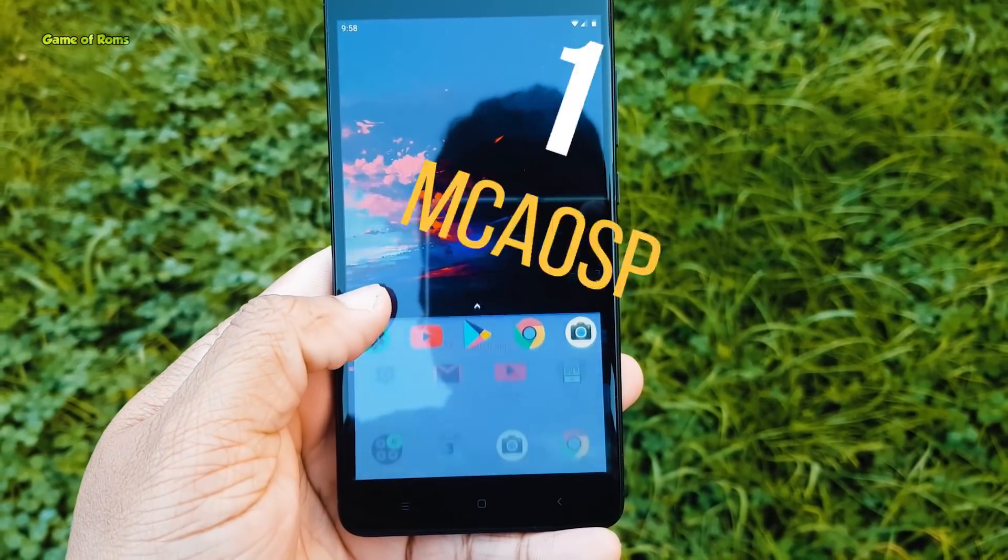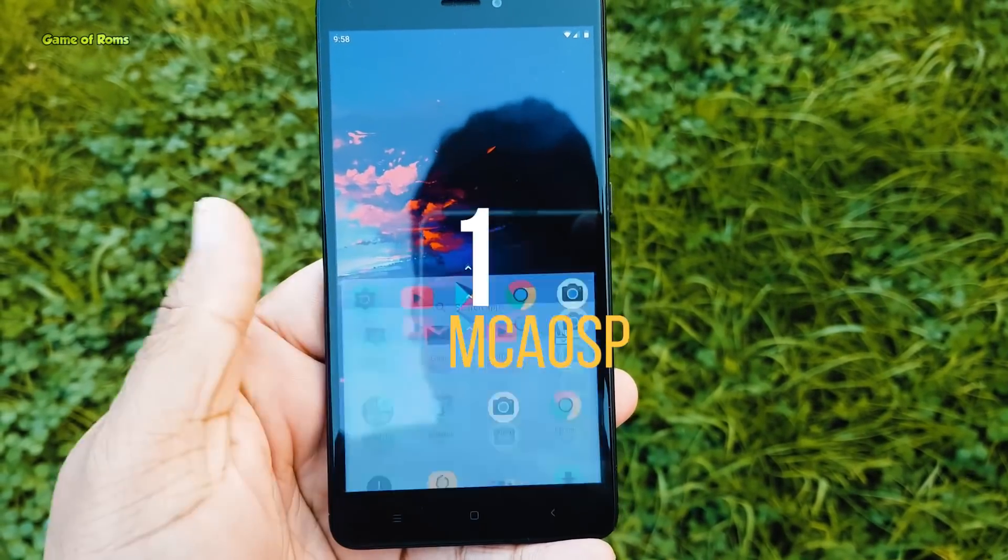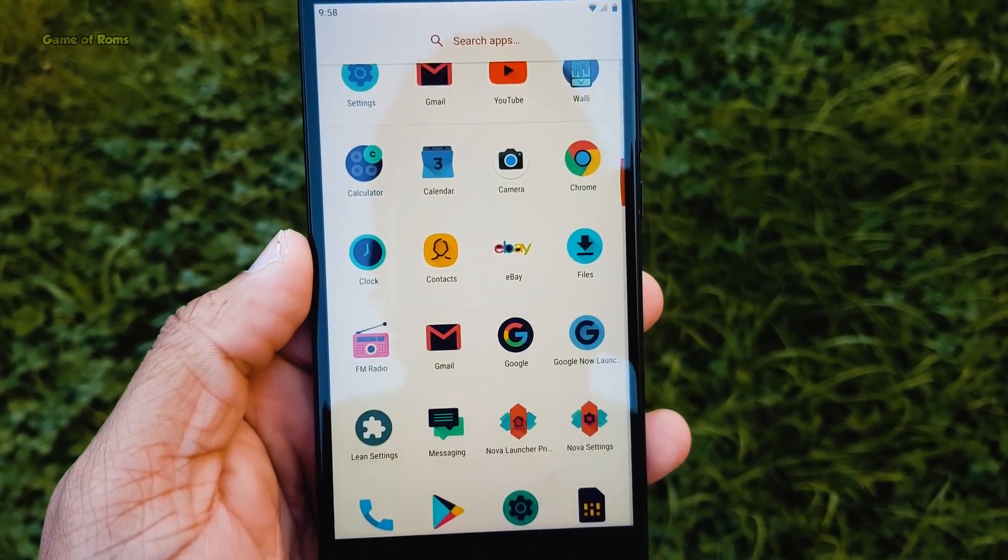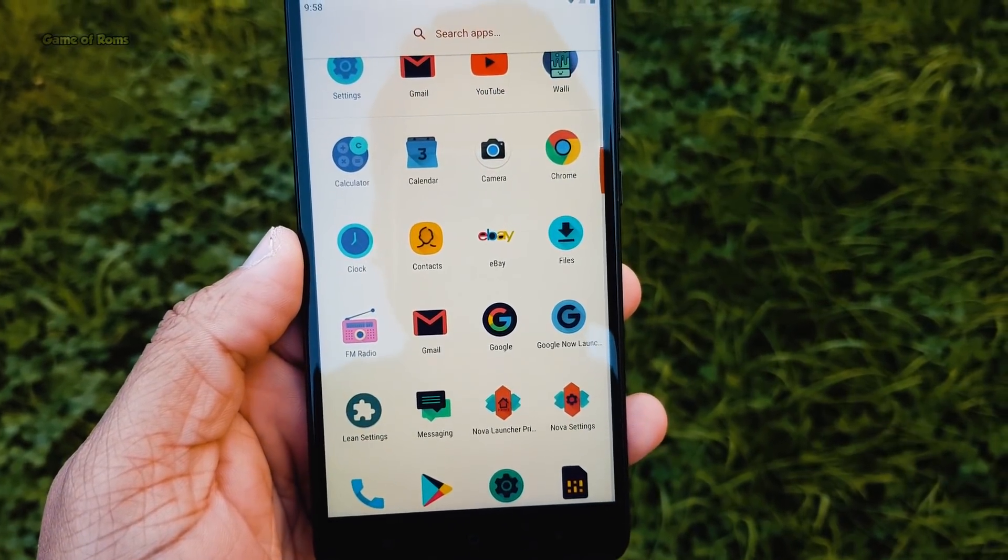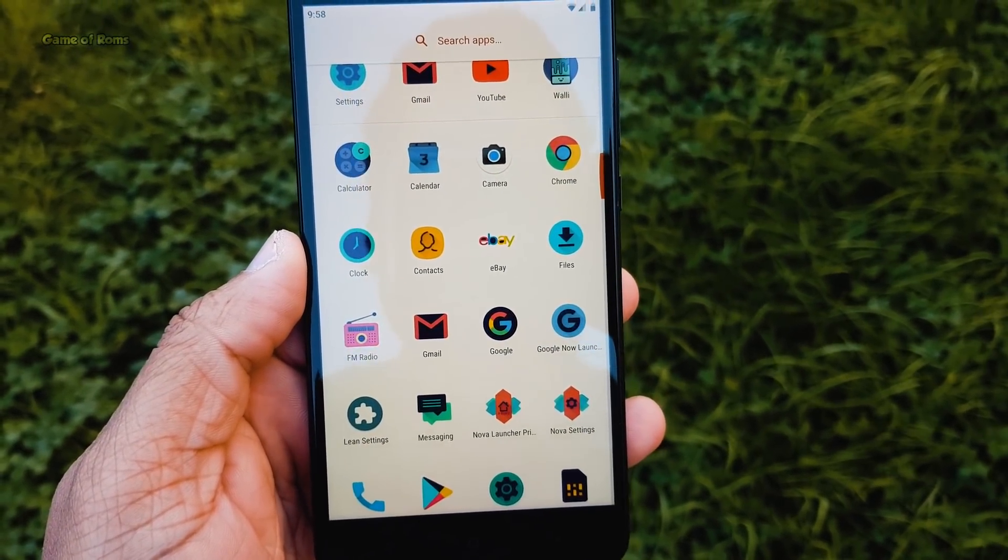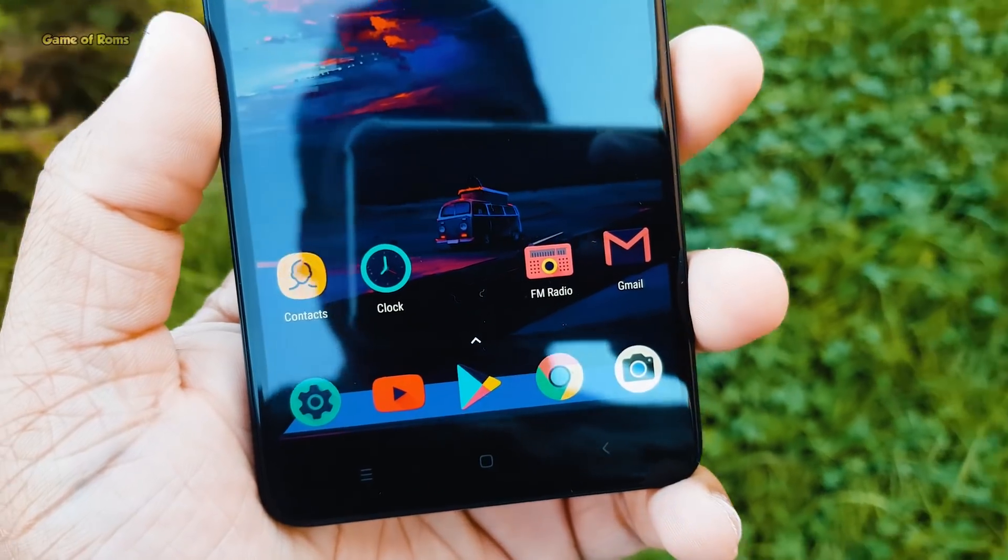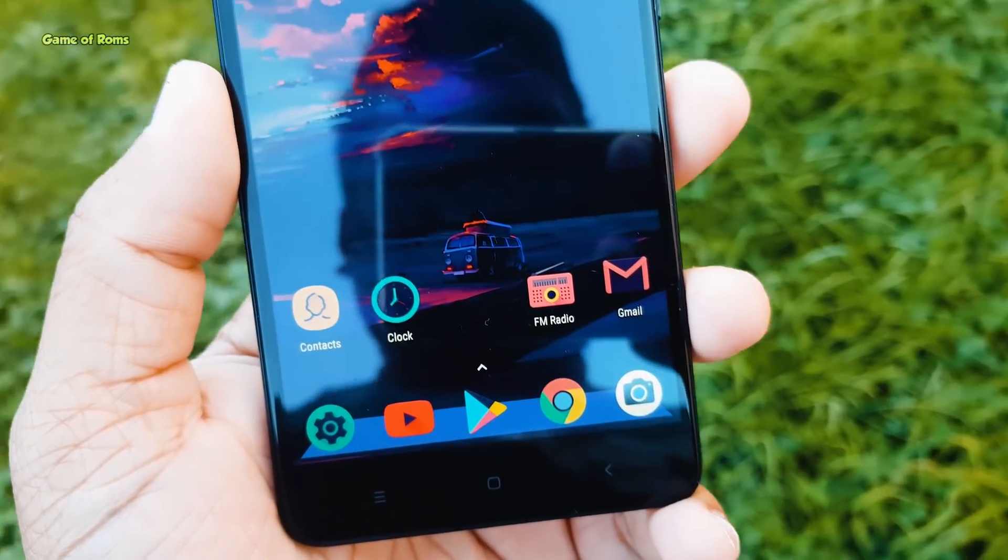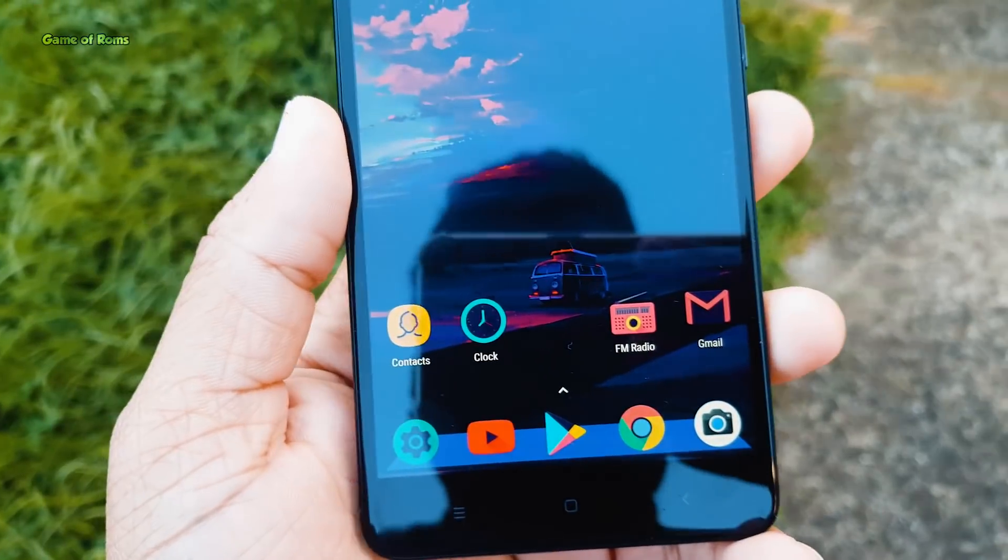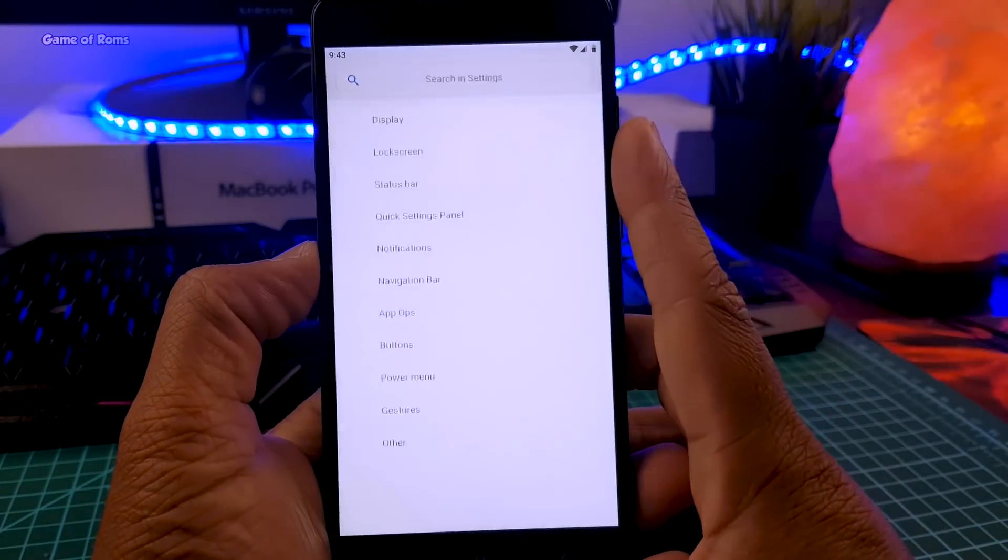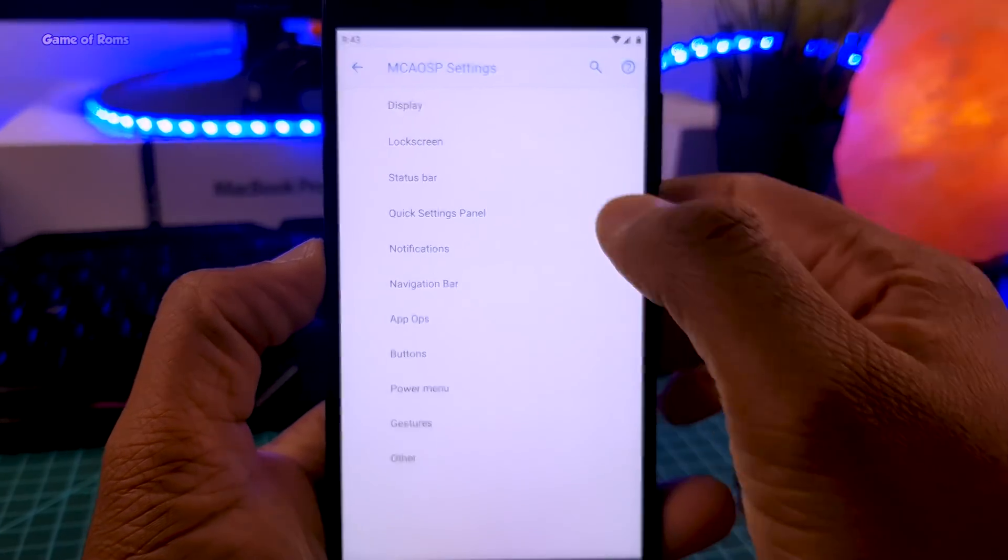And the number one ROM is MAOSP. Not only does this ROM have Android Pie features, stability, and awesome gaming performance, this is the only Pie ROM that has features and customization. And that's the key thing for custom ROMs. All of the ROMs in this list except Havoc OS are good ROMs, but without any extra features or customization.